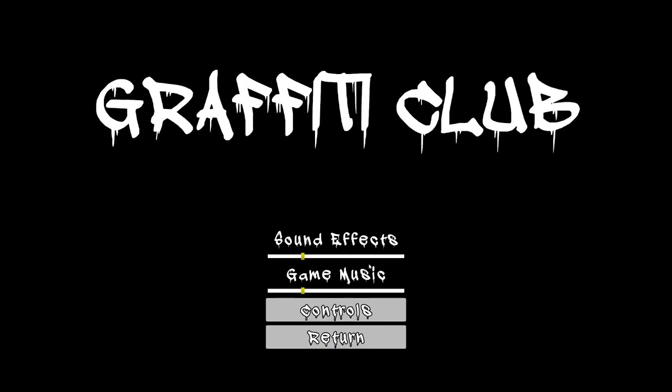We'll go to options. We have the sliders here. You can increase the sound effects, which we'll do that in the game. The game music, we can turn that down. It's set a default to be lower. If the player wants to have it up higher, they can go higher on it.